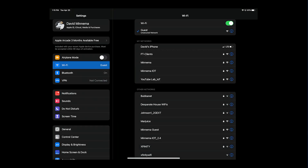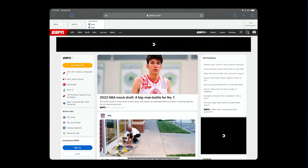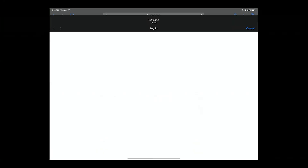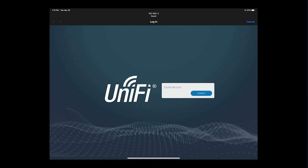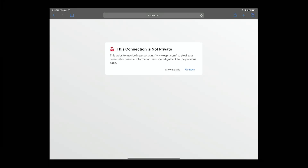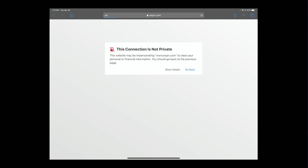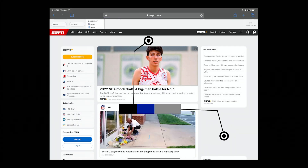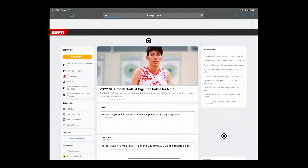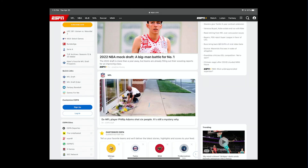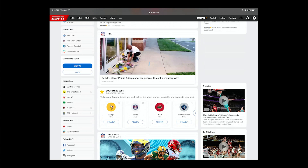Now we're connecting to guests and it's happy there. We'll jump out to Safari and refresh the page — we need to log in, so we'll connect. You can see we have our guest portal. Refresh, and now those ads that were at the top are gone. There was an ad on the side — you can see where I'm pointing out that the ad is gone. So Pi-hole is working.